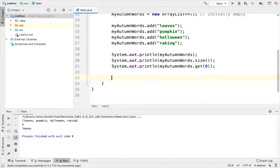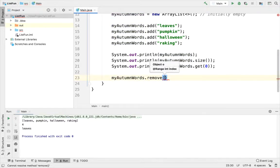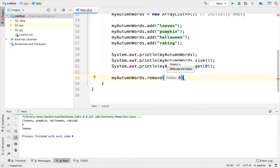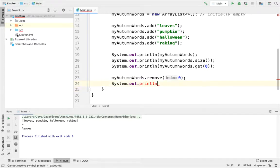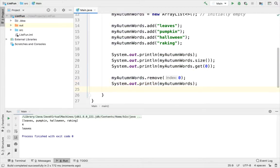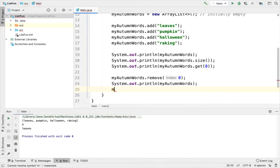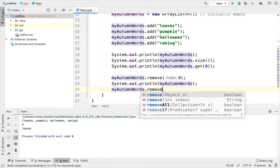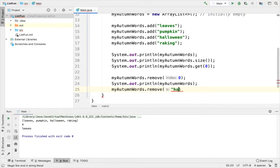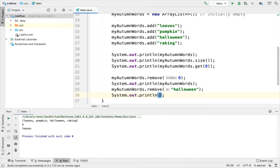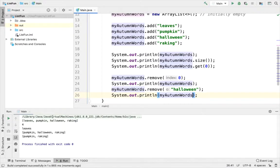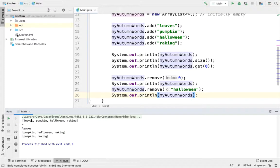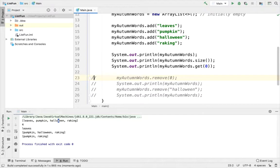Next let's do an example of removing an element. So I'll do myAutumnWords.remove. Let's do both. I'll remove the first element. I'll print out my autumn words. And then let's also do myAutumnWords.remove. And this time I'll search. This will remove the first occurrence. Let's say I'll remove Halloween. And then I'll print out my autumn words again. Now there's just pumpkin and raking because I removed leaves, zero index, and Halloween. Comment this out so that I still have four words in my list.